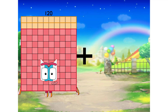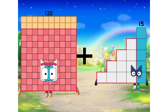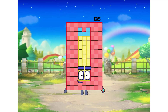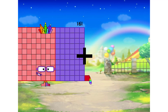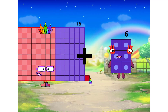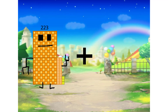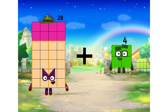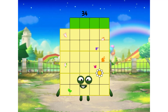120 plus 15 equals 135. 16 plus 16 equals 28. Plus 6 equals 34.